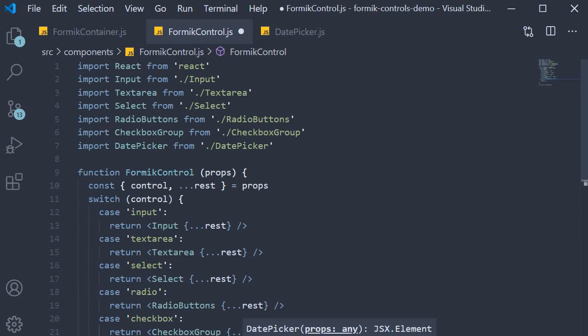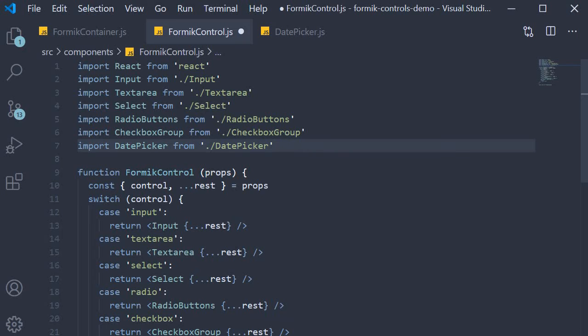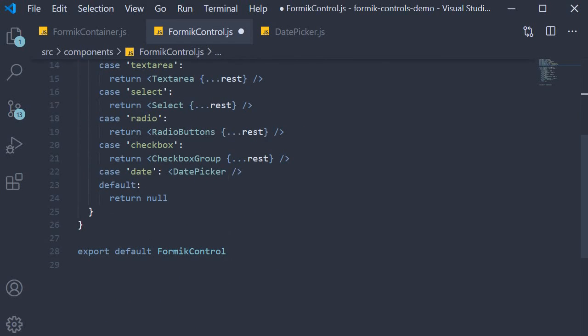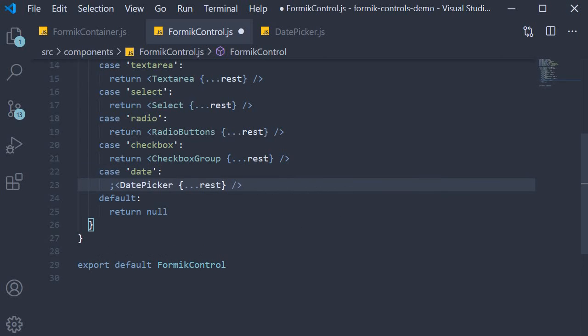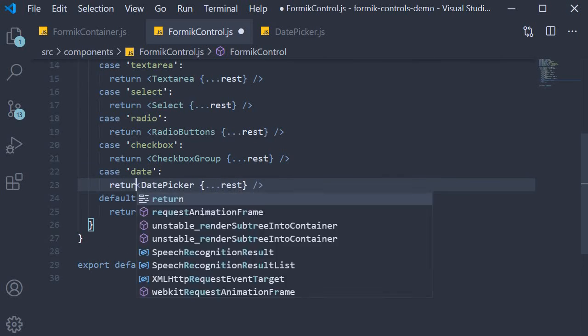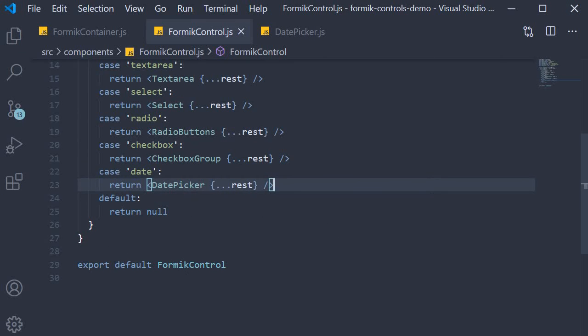For the switch statement, if the case is date, we return the DatePicker component that we have just created. Make sure to import it at the top. On the DatePicker component, leaving out control, we pass in rest of the props. That is our step two, returning the DatePicker component if the control prop is date.